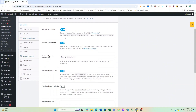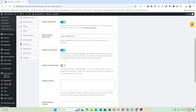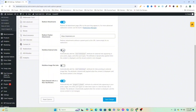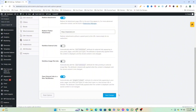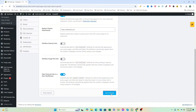Find the option for Outbound Links and adjust the setting for Nofollow Links. Change the setting from Nofollow to Dofollow if you wish to make the outbound links Dofollow. Save changes to apply the settings.